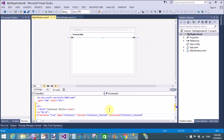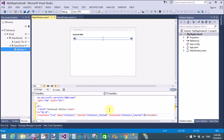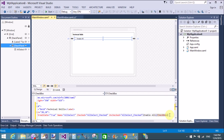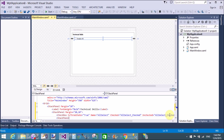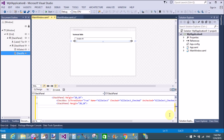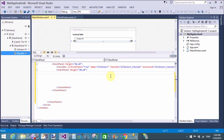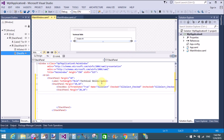The name of this checkbox is 'AllSelect'. Both the Checked and Unchecked events fire a single event handler called 'AllSelect_Checked'. The text of the checkbox is 'Enable All'. We also have another StackPanel for the other three child checkboxes.